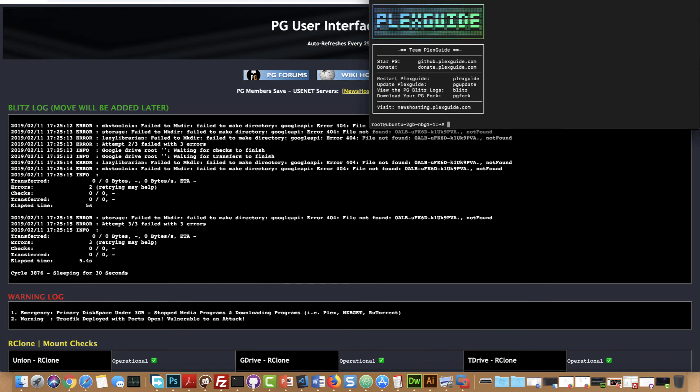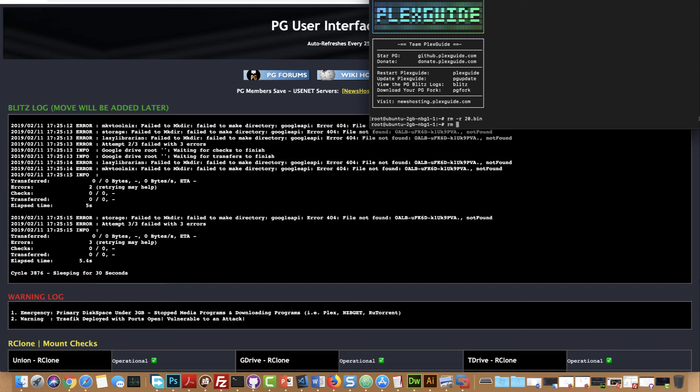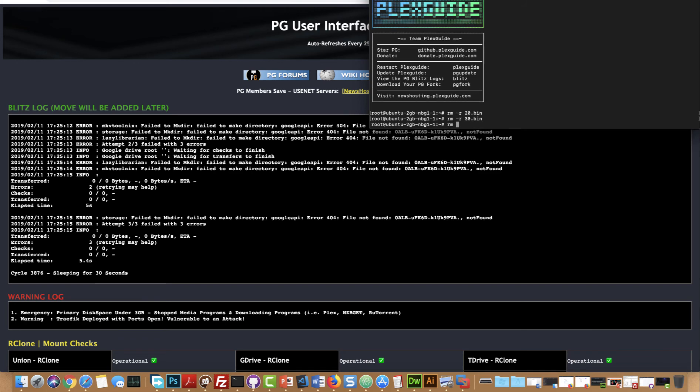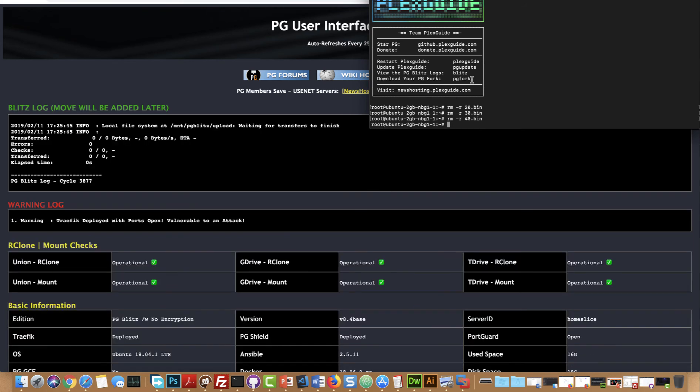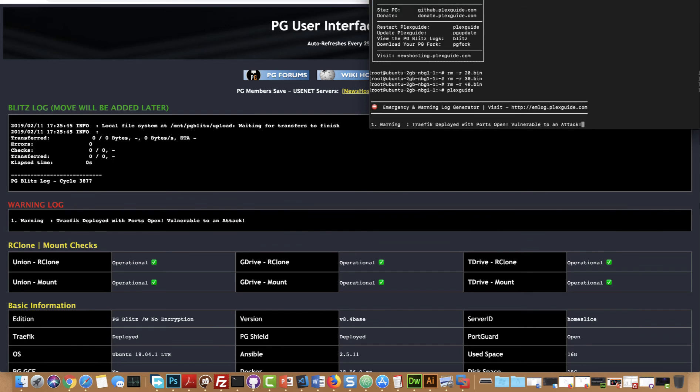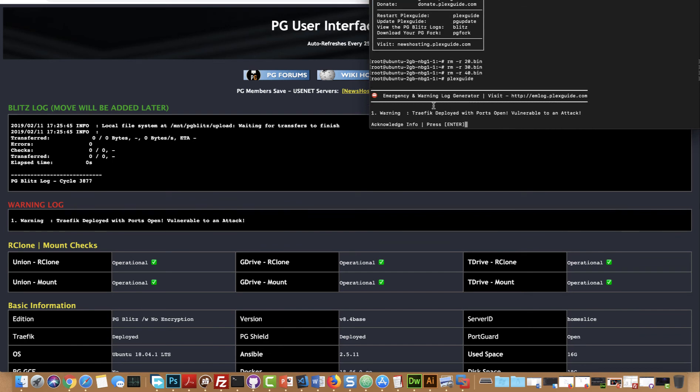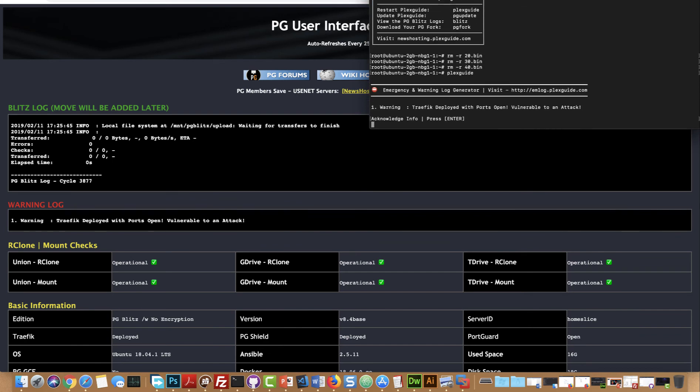Let's just go ahead for sanity check and remove some of those bins. Remove 20.bin, remove 30.bin, remove 40.bin. And let's just make sure that one of the errors go away. And again there it is. See, it's pretty quick. If I type PlexGuide, see same exact thing.